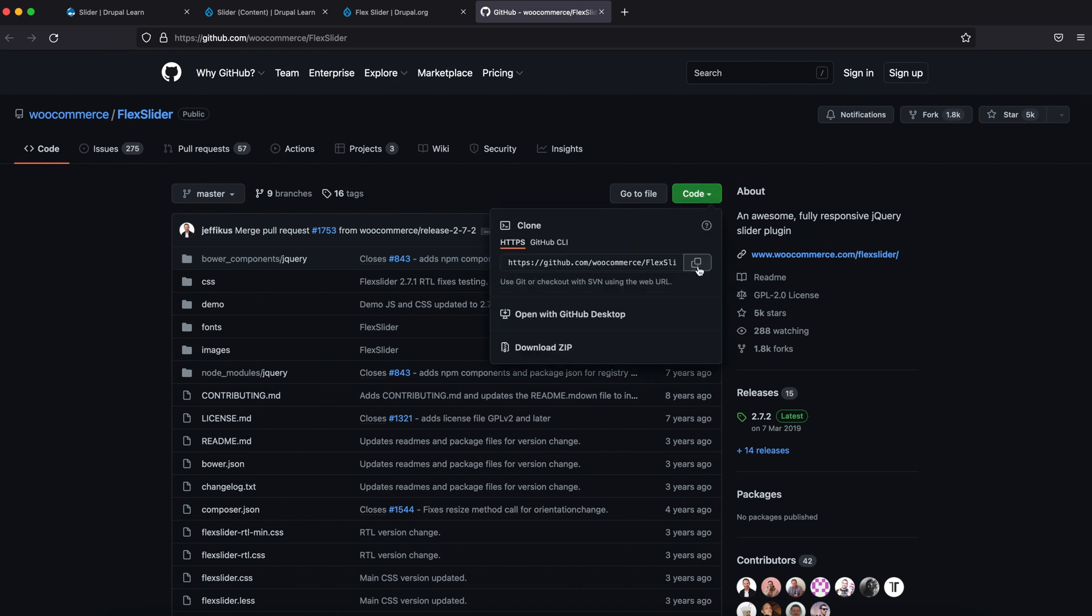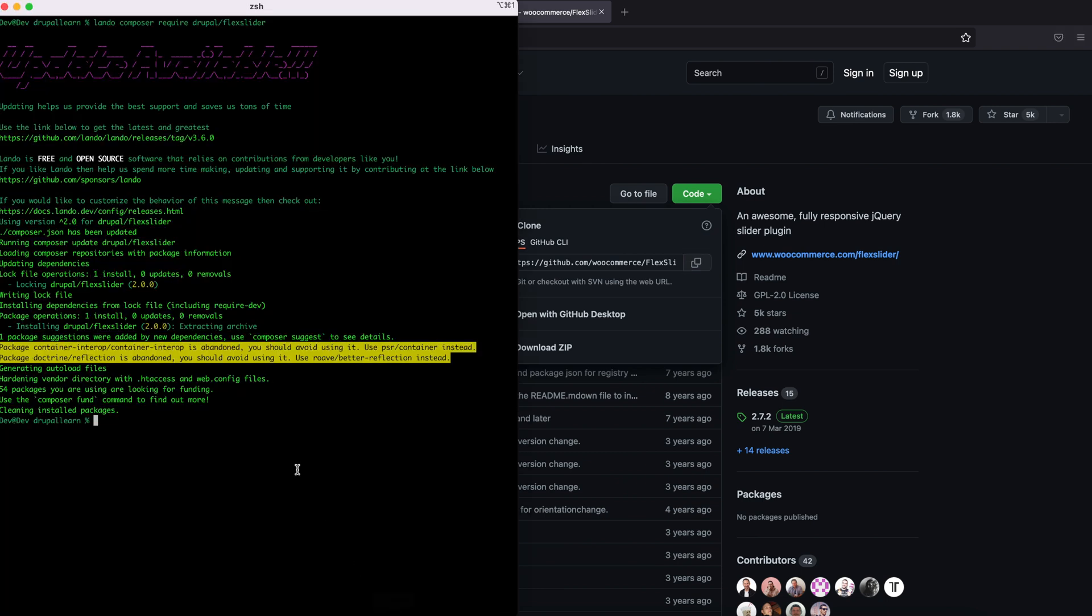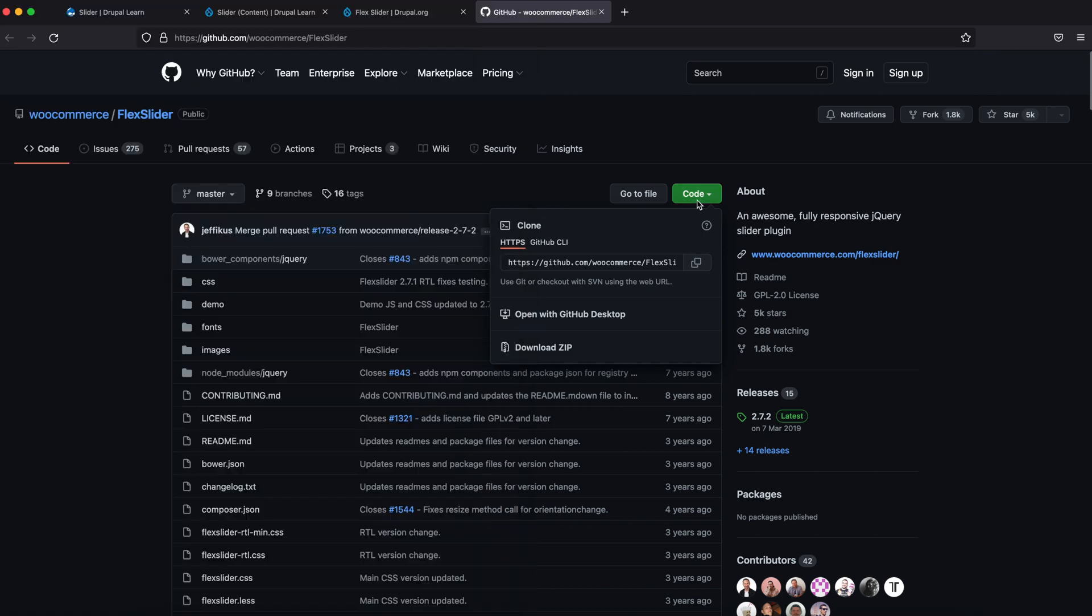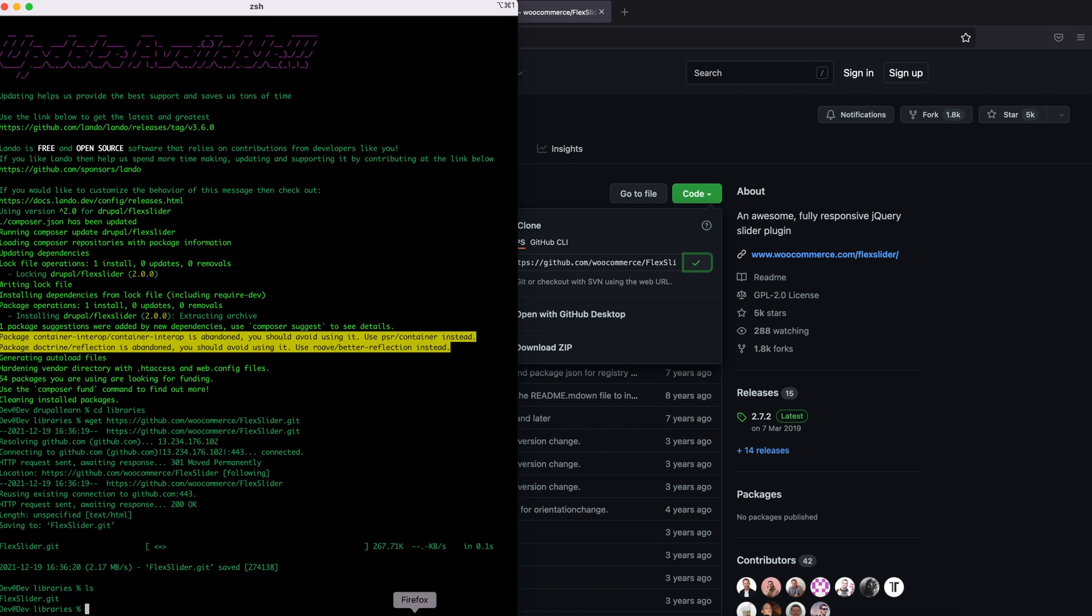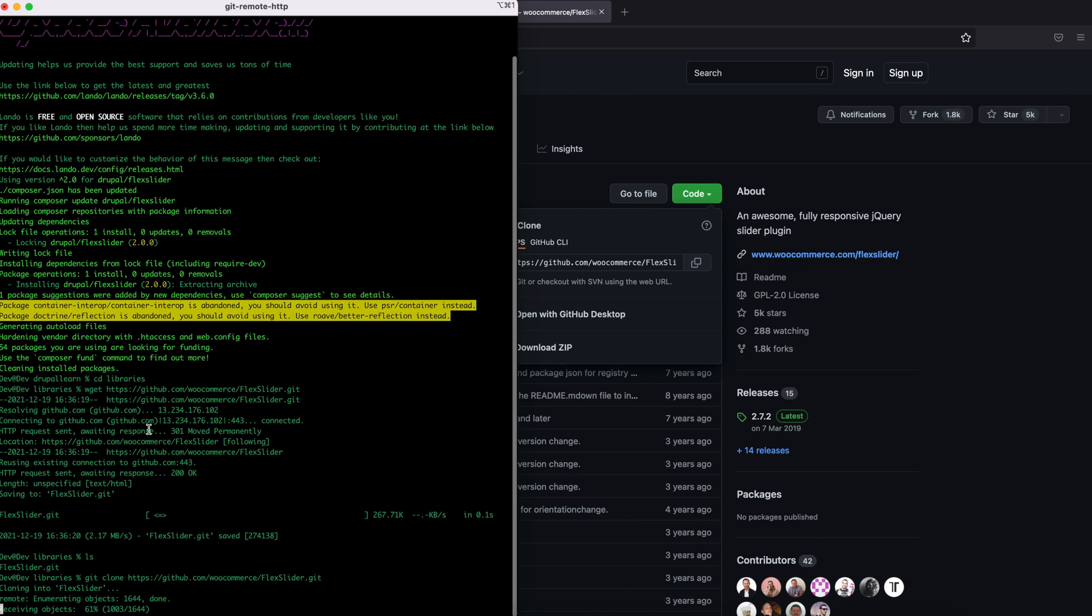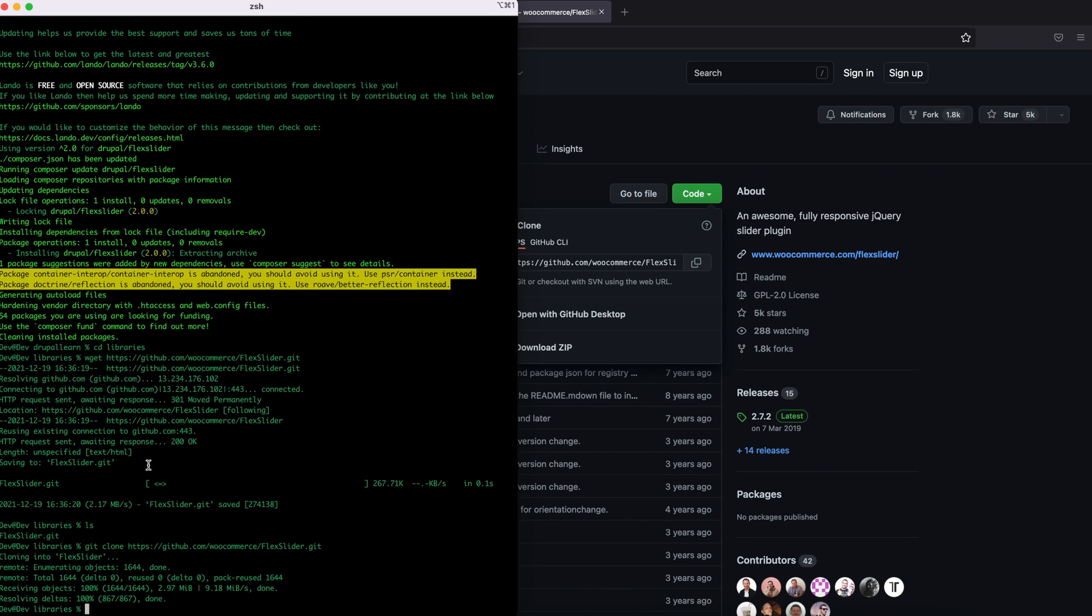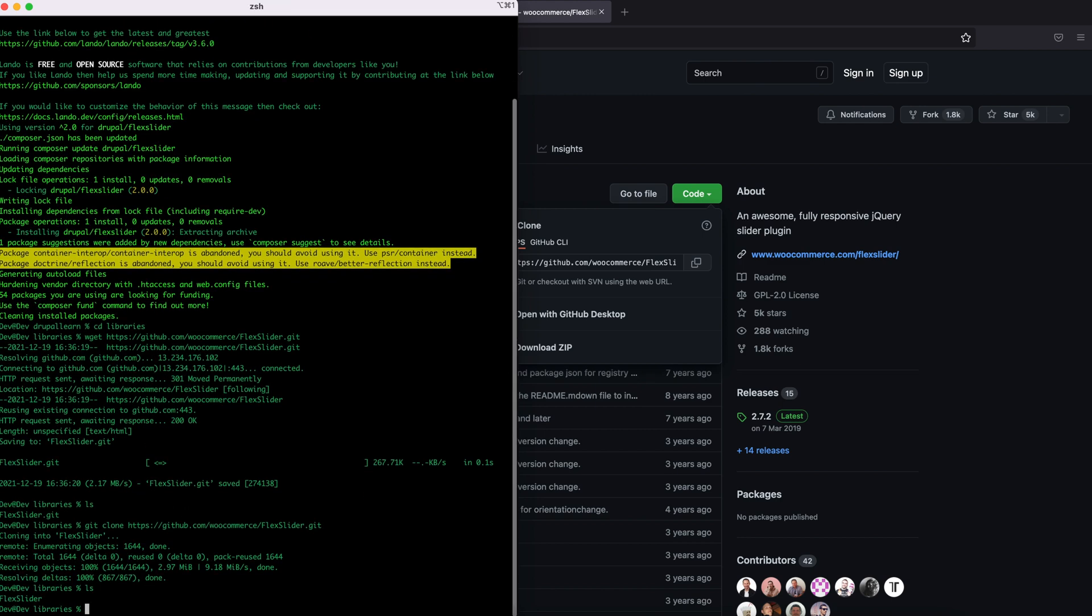Let's copy this. Open the terminal, go to the libraries folder. Let's clone the repo. Let's copy this. We got the Flux Slider here.